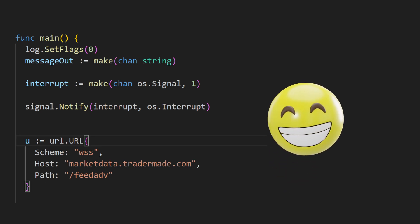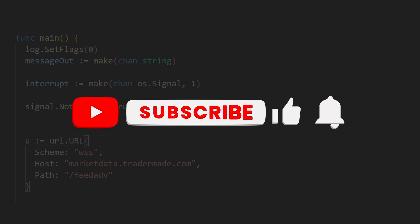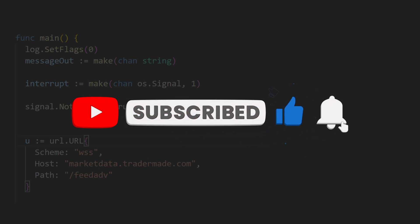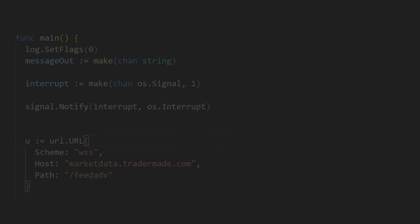We trust that this tutorial has been informative. Please consider subscribing and liking our content and remember to click the bell icon for updates. Thank you for watching.